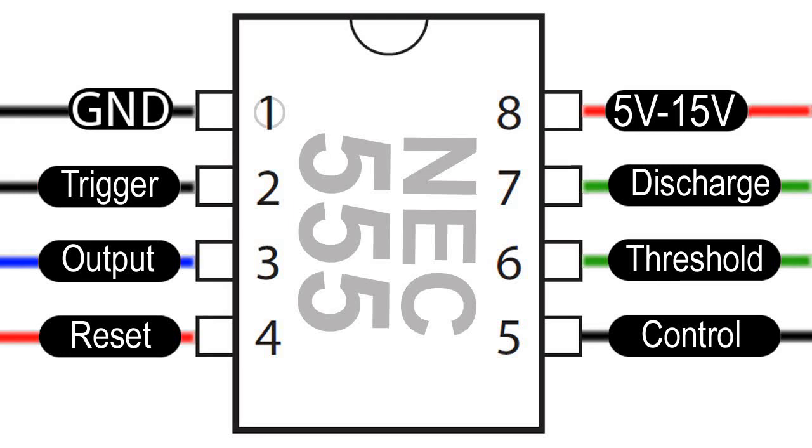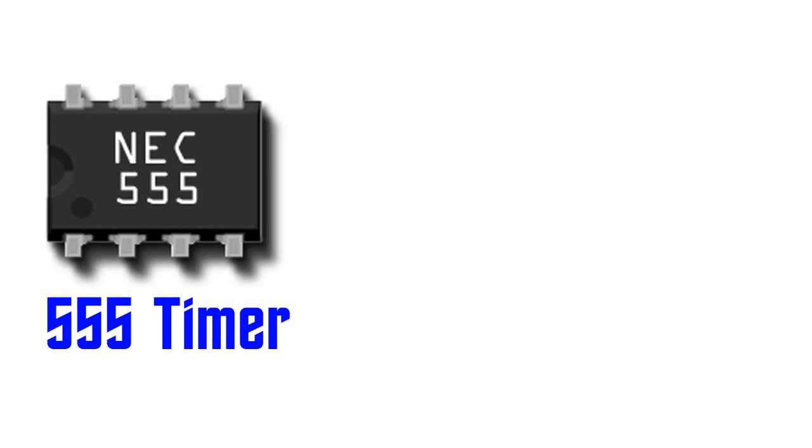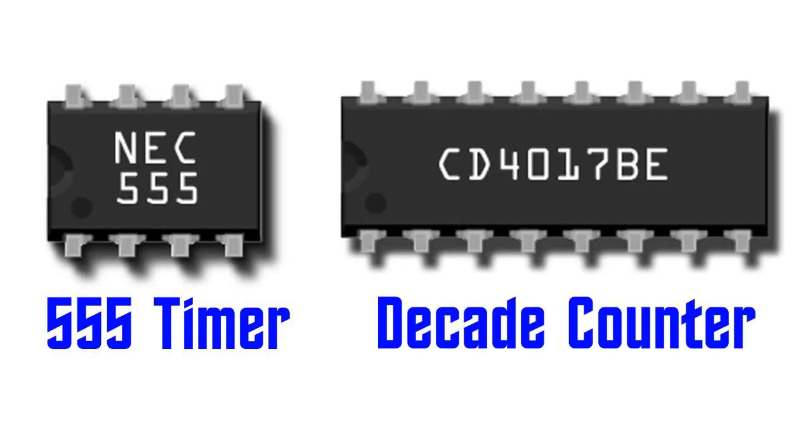Now that we know how everything works, let's get it onto the breadboard. In our first circuit, we'll connect a 555 timer chip to a decade counter IC.